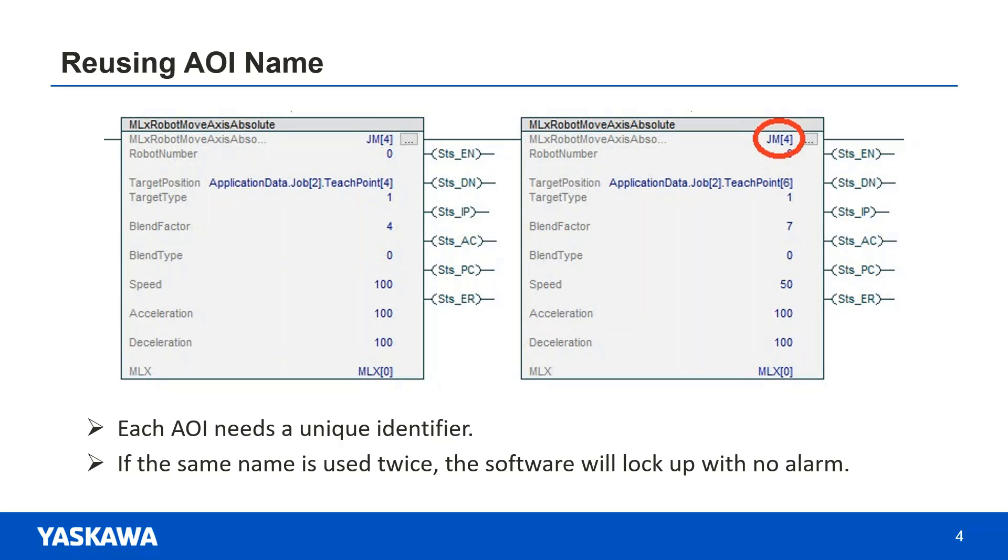The reason for this is every AOI has a special enable false condition that resets its state whenever it's not enabled. This will prepare it for the next time it is called. If you use the same AOI name twice, it will attempt to execute the instruction in one location and attempt to reset the instruction in another location. This will lead to an unresponsive behavior from the system and the command buffer will fill up.